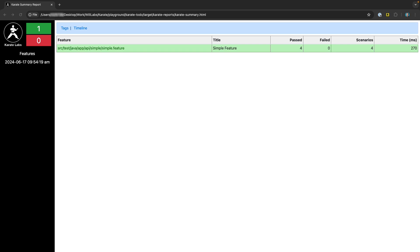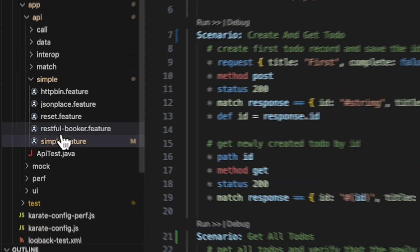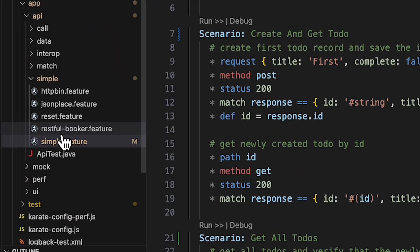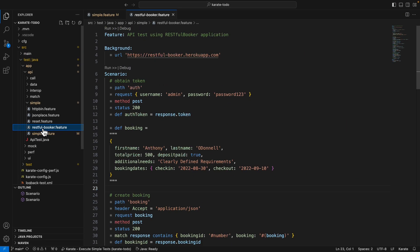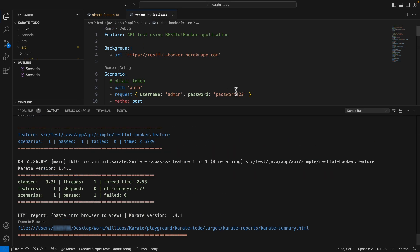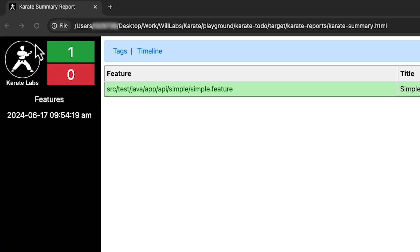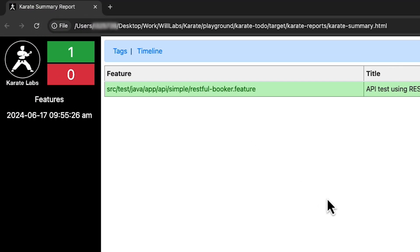Once you've opened the test results report in your browser, if you run another test through the IDE with the plugin, you can simply click the refresh button in the browser to get the updated test results report. So if I go back to the IDE and open up this RESTful Booker feature file and then run that, I can now just refresh the browser and get the updated test results report.